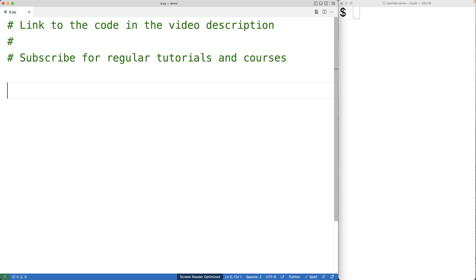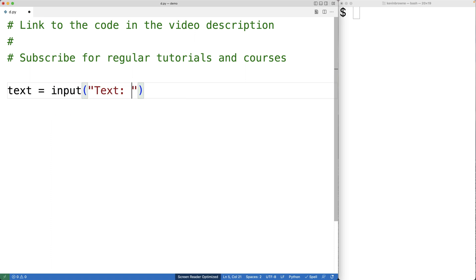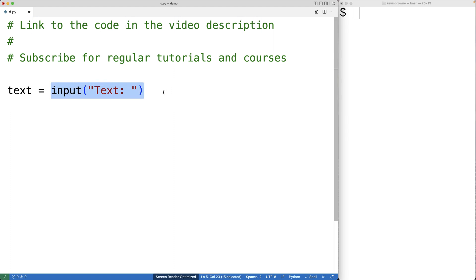The first thing we'll do is prompt the user to enter in the string. So we'll have text is equal to input and the string 'text:' as an argument. The input function is going to prompt the user with the text 'text:', the user can then enter in the string and hit enter, and the input function is going to return that string and we're going to store it into the text variable.